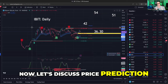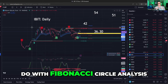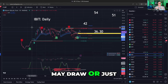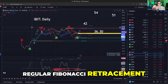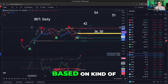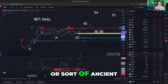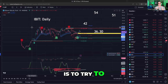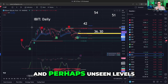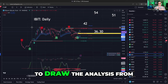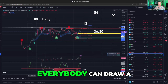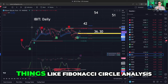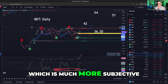Now let's discuss price prediction. One of the things you want to do with Fibonacci circle analysis — and this is true of any type of Gann lines or regular Fibonacci retracement and extension — is to try to come up with interesting and perhaps unseen levels to draw the analysis from. Everybody can draw Fibonacci retracement, but can everybody see the hidden points for Fibonacci circle analysis, which is much more subjective?